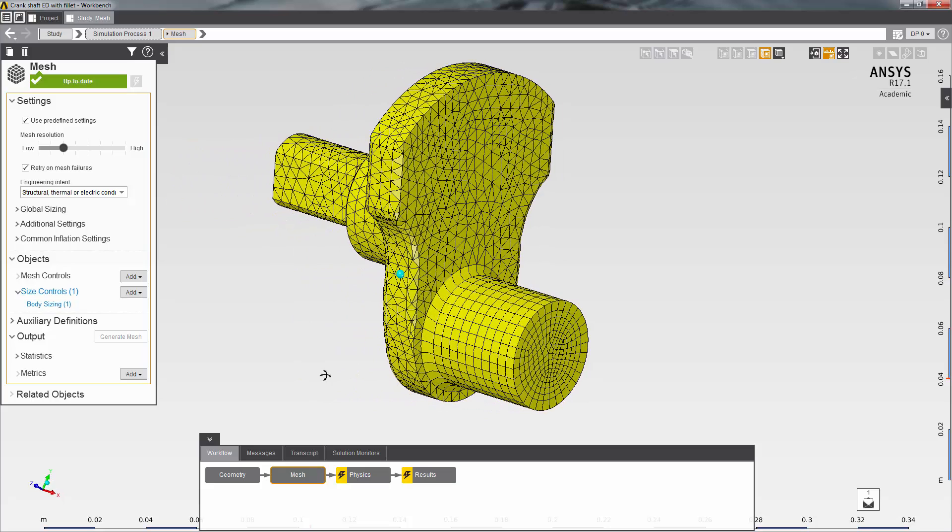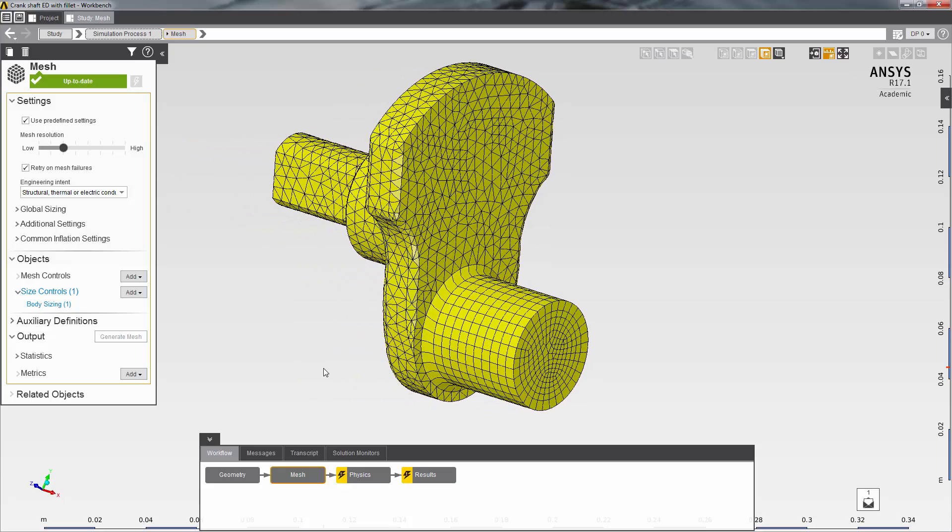But I noticed that in one area, the large fillet area here, the fillet is being represented by only one row of elements. Since this is a very high stress region and the stress in this area changes rapidly, I need to have more elements to capture both the high stress and the variation.